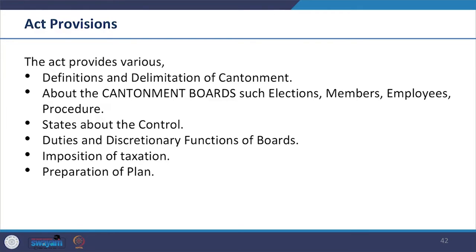Briefly browsing through the Act, we see there are definitions and delimitation of the cantonment, details about cantonment boards and their elections, members, employees, and procedure. It also states provisions about control, duties and discretionary functions of the boards, what kind of taxes they can impose, responsibility for preparation of plans, and control over buildings. There are many other responsibilities; we have selected a few to discuss here in brief.